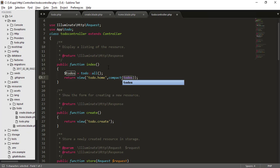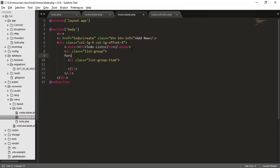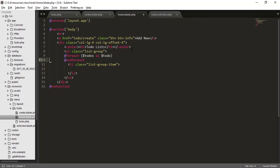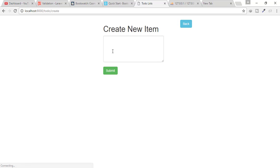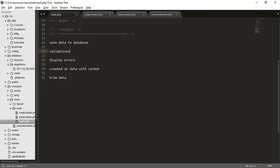In the home page, I'll add a foreach loop: foreach $todos as $todo, and echo $todo->body. After refreshing, you can see 'this is new item'. Let's add another item — 'this is another item' — hit submit, and you can see both items are displayed. We have successfully saved to and retrieved from the database.